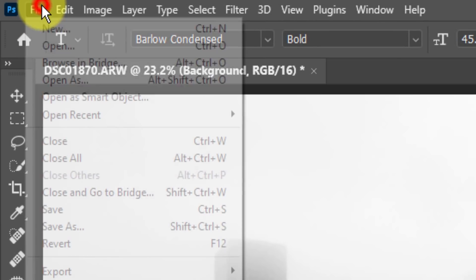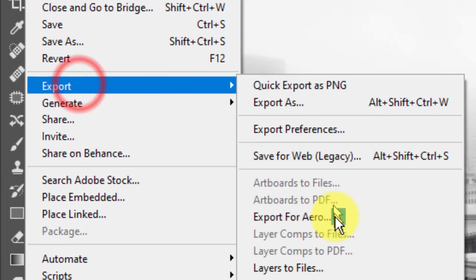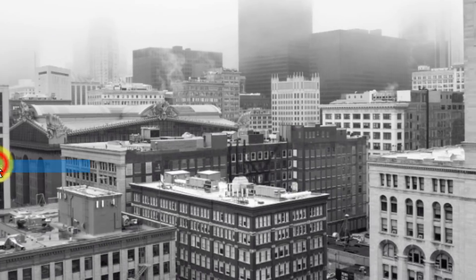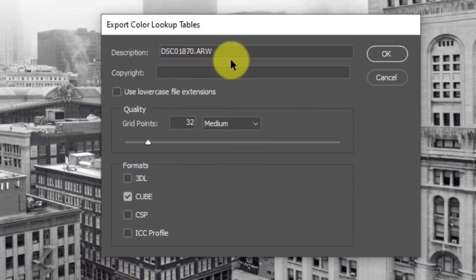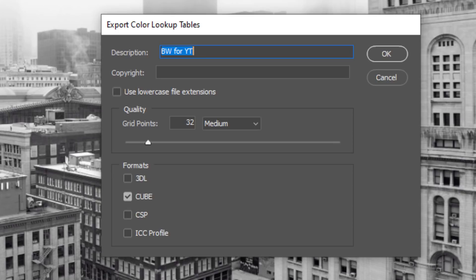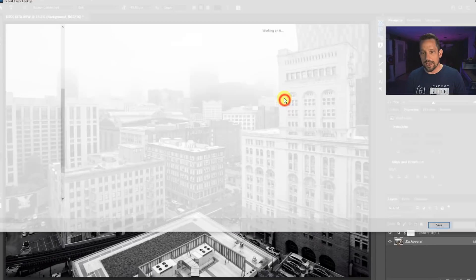So this is how we make this. We go to file, we go to export and we go to color lookup tables. Now what do I want to call this? We're going to call this BW4YT. That way I know it's black and white for YouTube. Now what I do here is I press control A to copy all of that data and then control C. This is just for me because it makes it easier for me to handle these lookup tables and what I did and where. Now grid points, we want 32 at medium, and we want this to be saved as a cube file and we'll press okay.